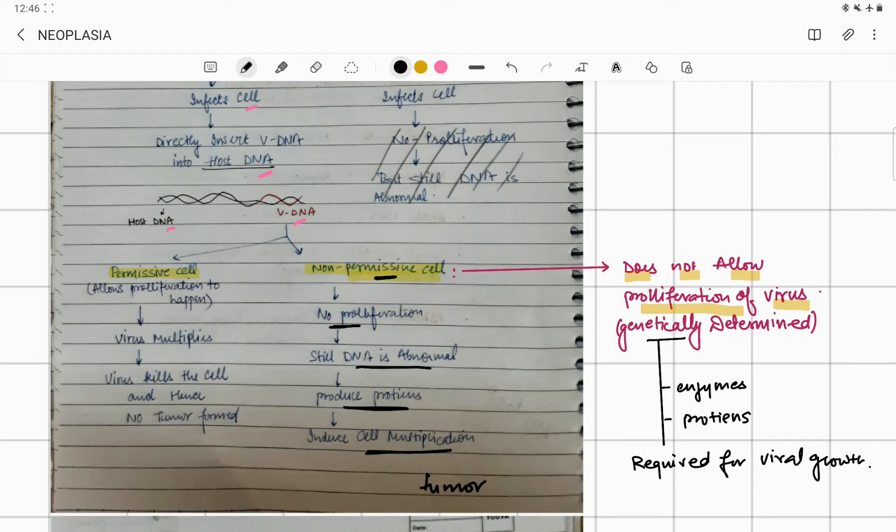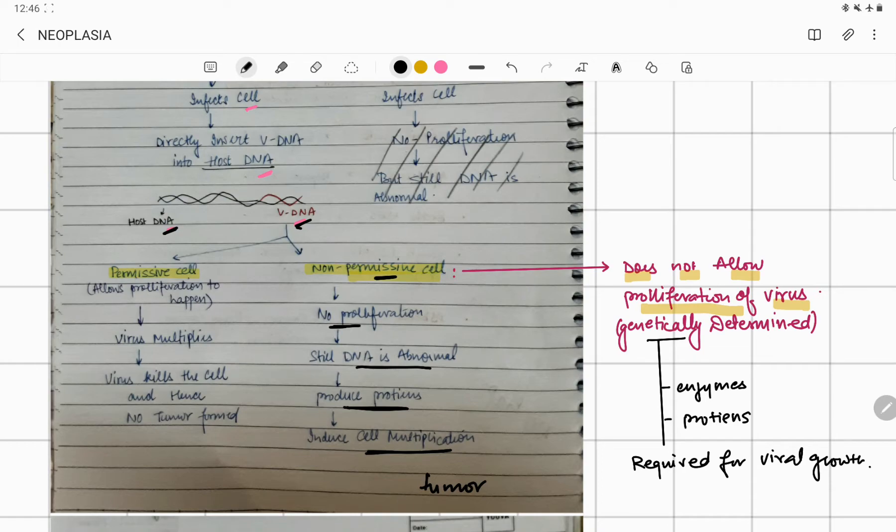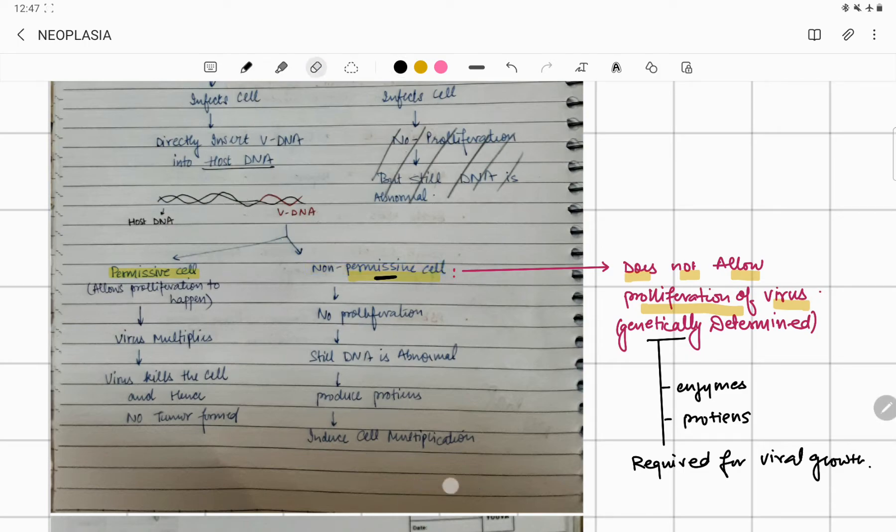Once it makes proteins, cell multiplication will start happening and there will be a tumor which is going to develop. Non-permissive cells do not let the virus grow. If the virus doesn't grow, the cell won't die. Because the cells are growing, you will develop a tumor. This is the basic pathology involved.